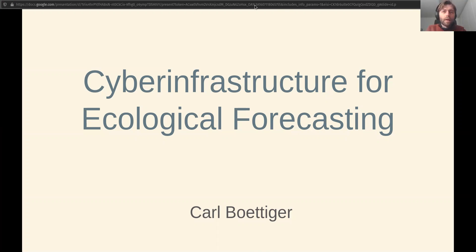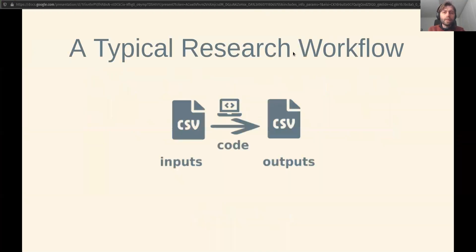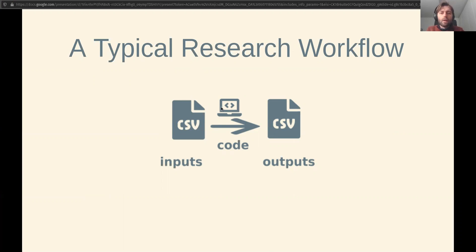Hello, I'm Carl Bedeger and I'm here to talk about FE's cyber infrastructure for doing ecological forecasting. A typical research workflow looks something like this where you have input and you write some analysis code to generate some outputs.